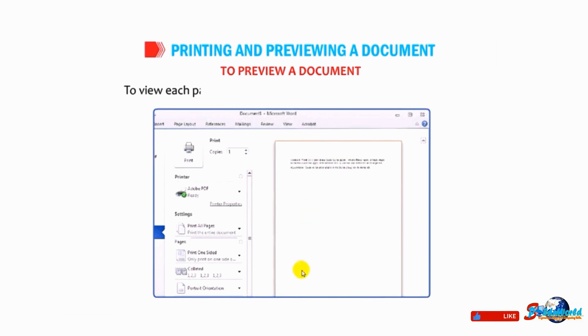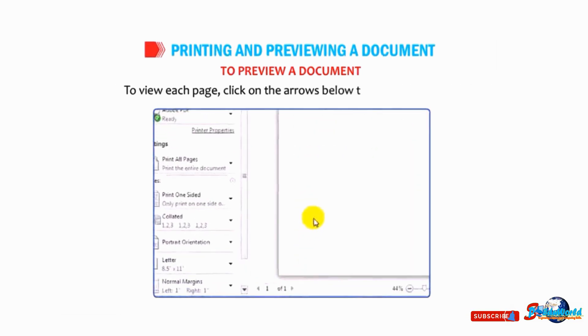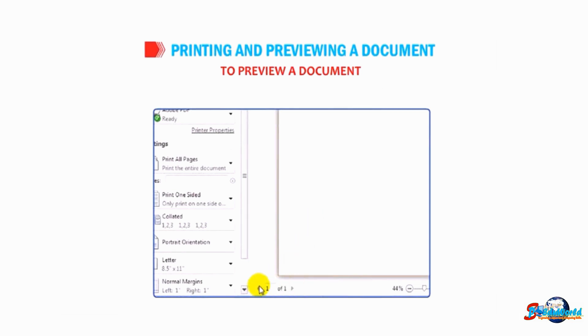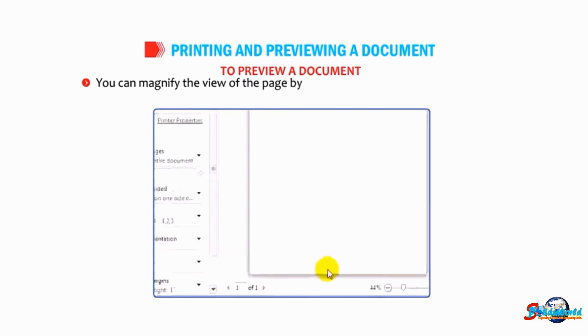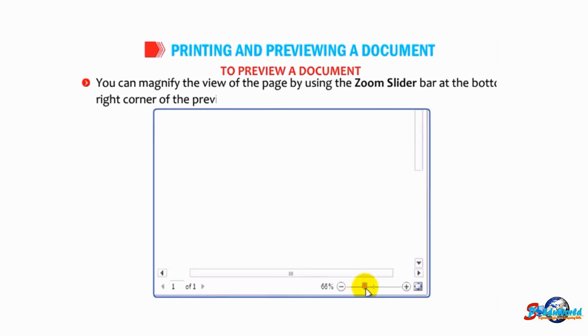To view each page, click on the arrows below the preview section. You can magnify the view of the page by using the zoom slider bar at the bottom right corner of the preview window.